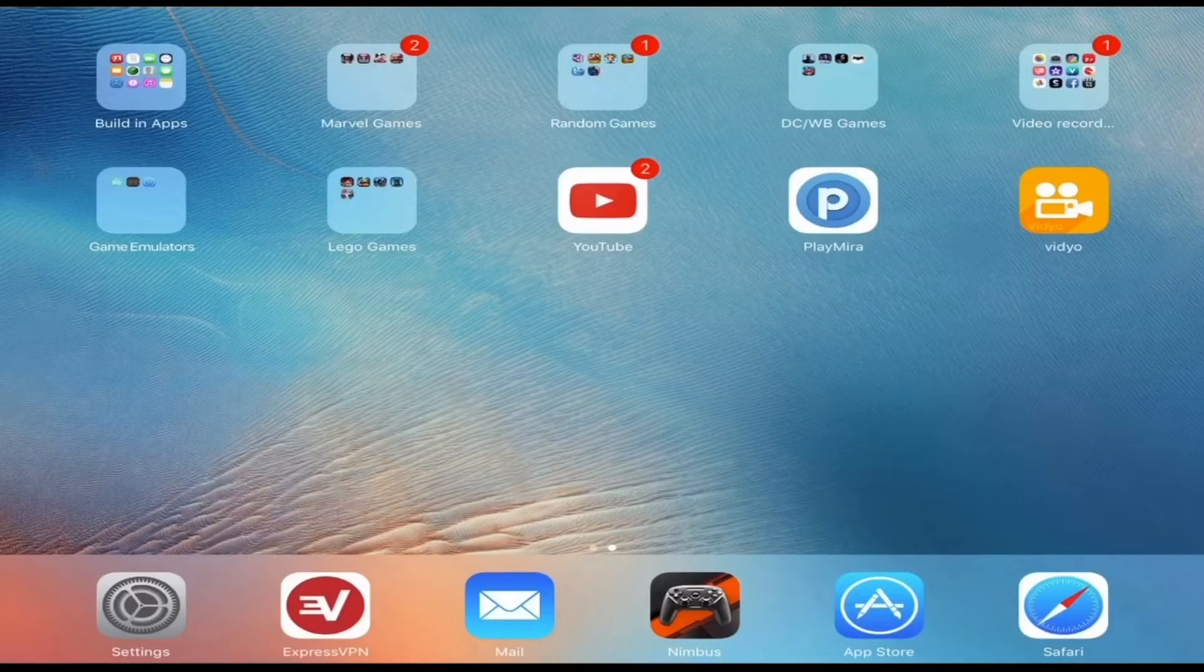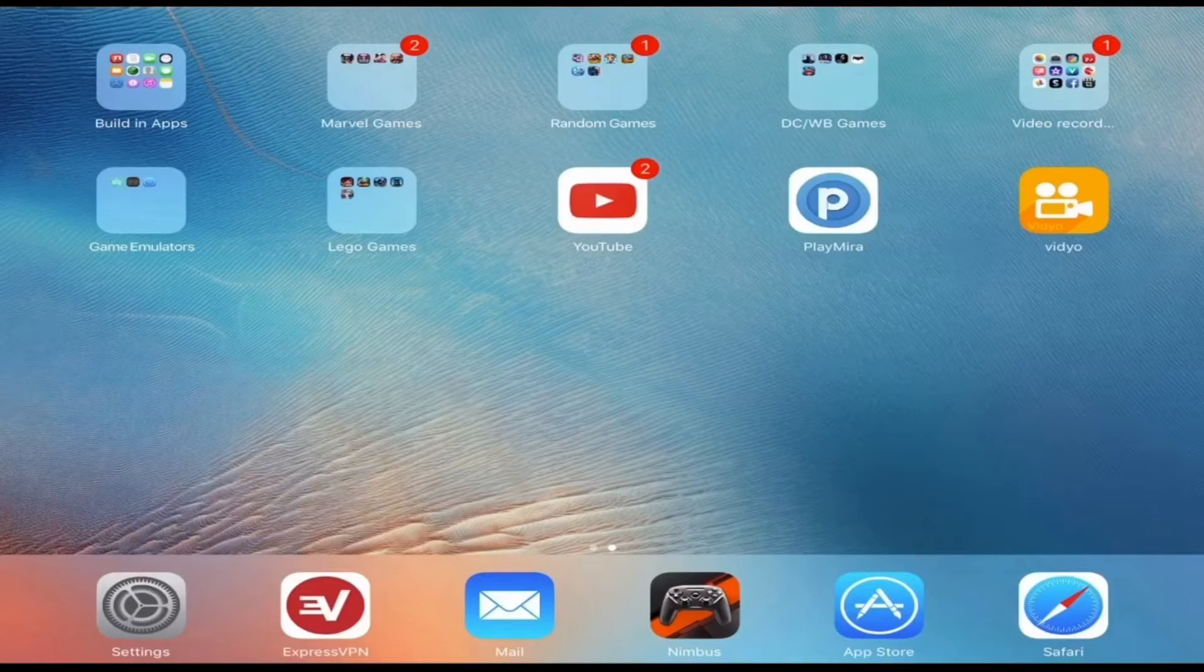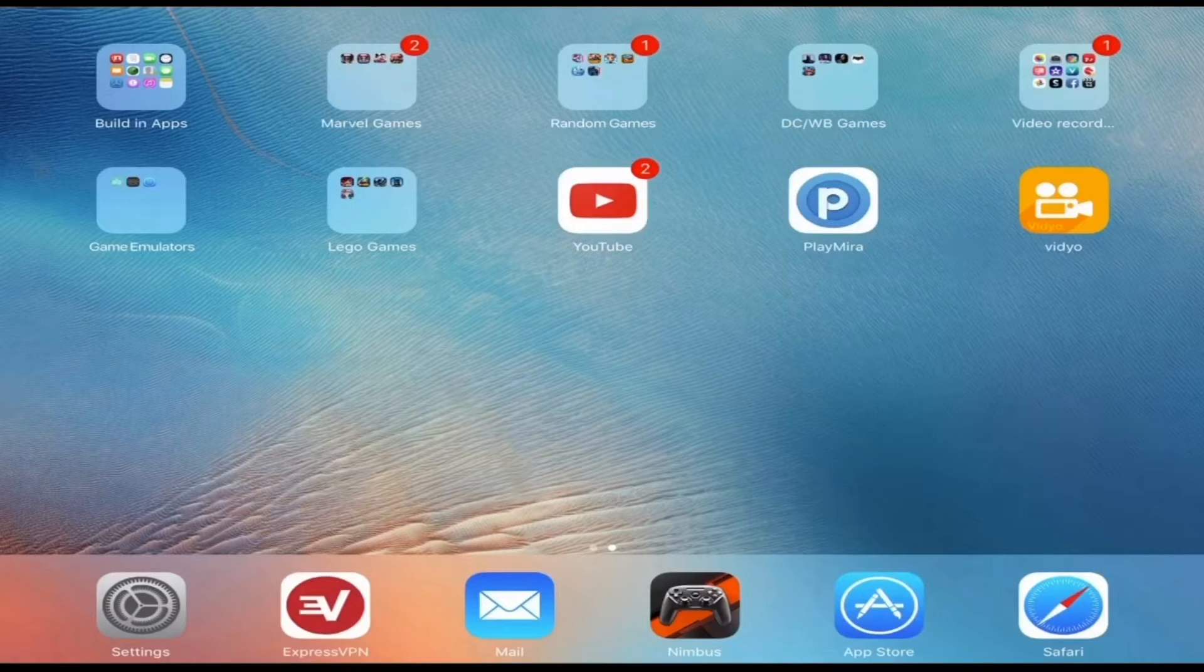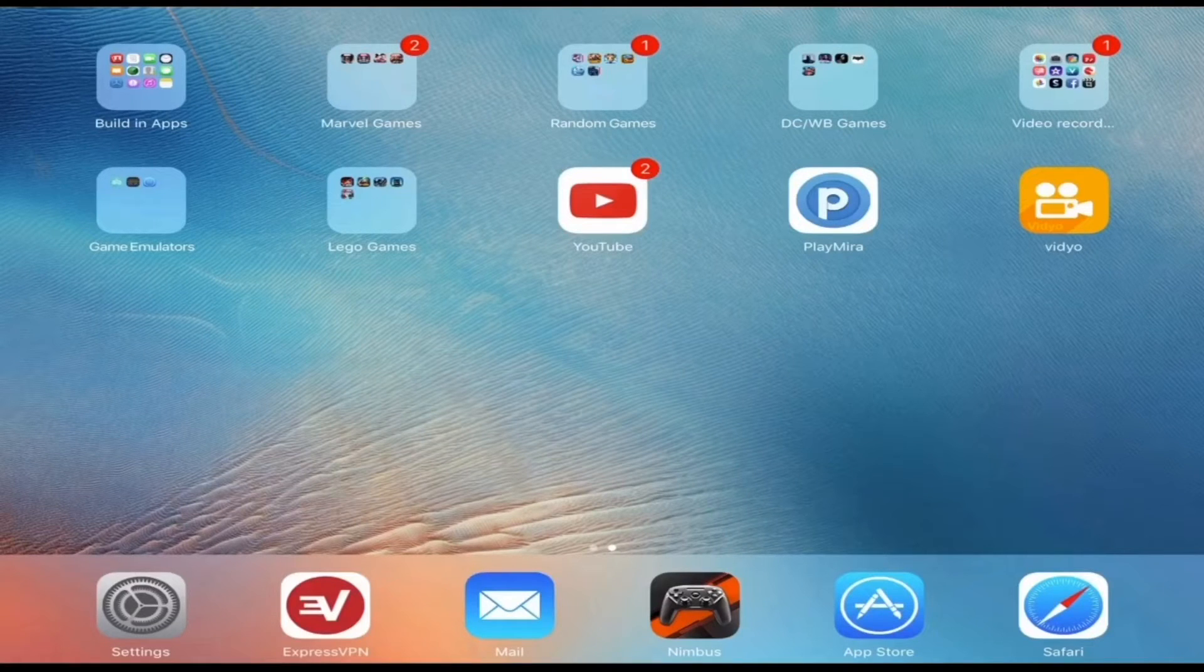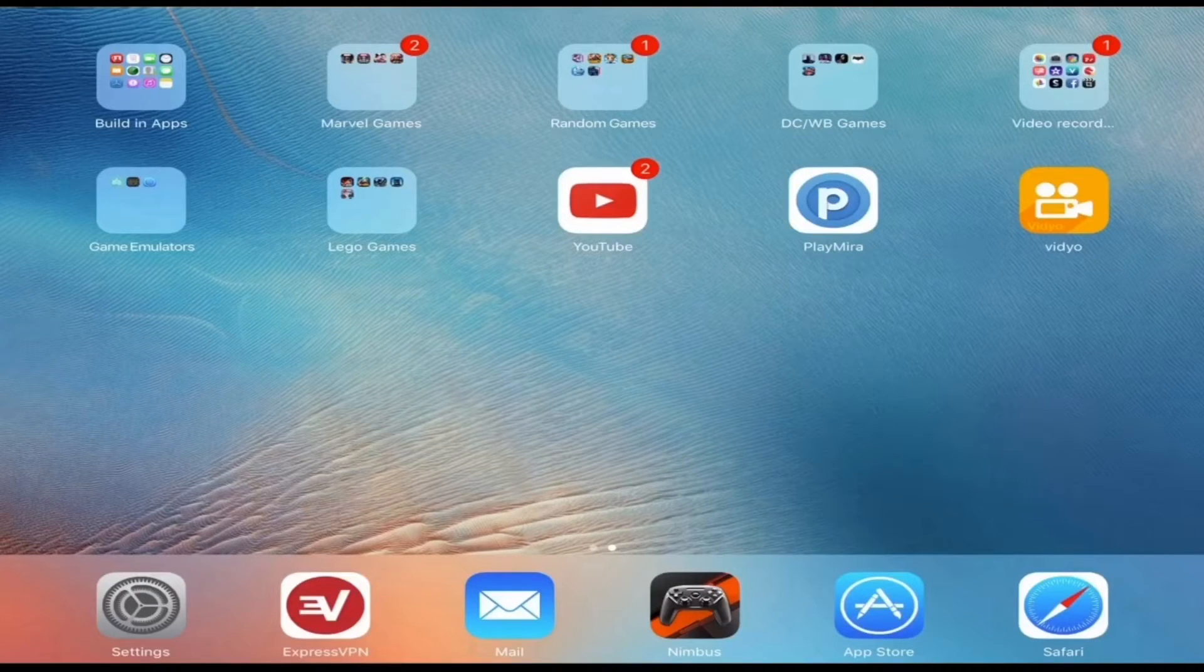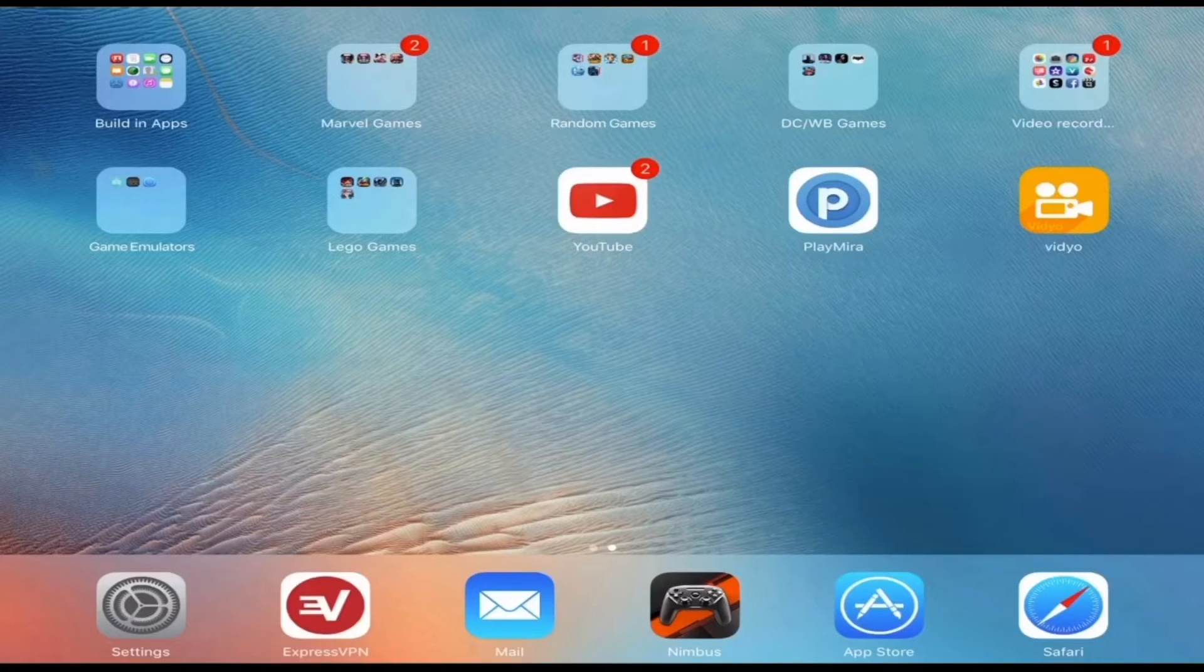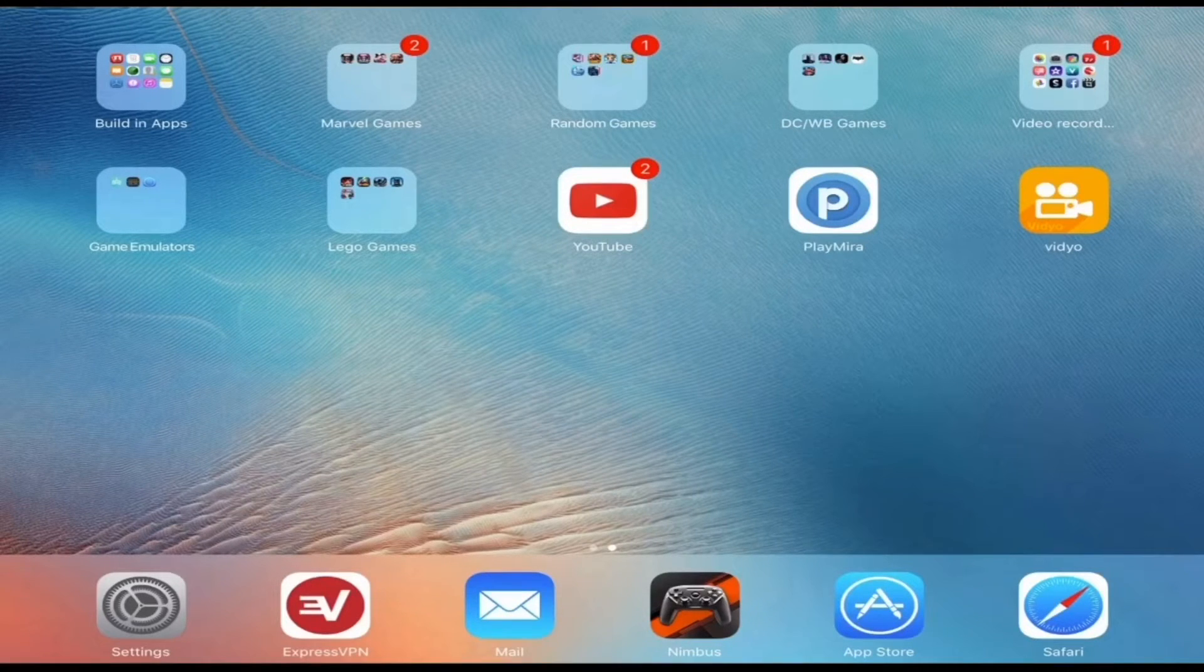So before we begin, there's a few things we'll need. First, you'll need an iOS device running on iOS 8 or later - iPad, iPhone, or iPod Touch. For this video we're going to be using my iPad Pro.